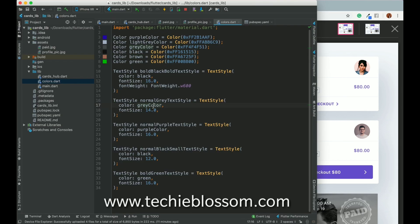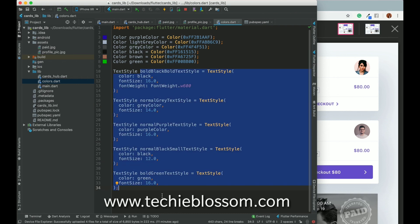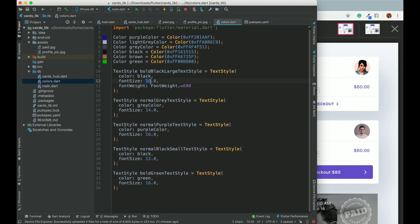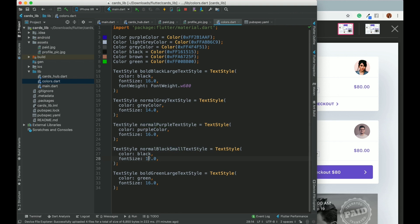I have also created text styles for all the text we need. The naming convention is straightforward: 'bold' means weight 600, followed by the color and size. For example, bold black large is size 16, bold green large is also 16. For size 14 we consider 'normal', and size 12 is 'small'. Normal black is 14, our default size.